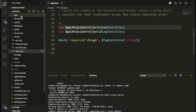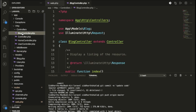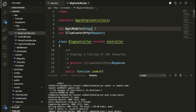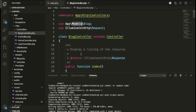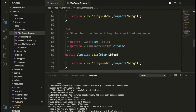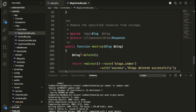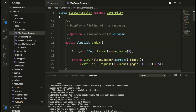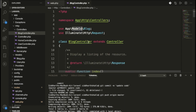We have the controller named BlockController. Inside BlockController we are using the Block model. I have also created a video on how to create a model and controller — check my previous video. Inside BlockController we have the index, create, store, edit, update, and destroy methods. Using the resource route, all these methods are covered.